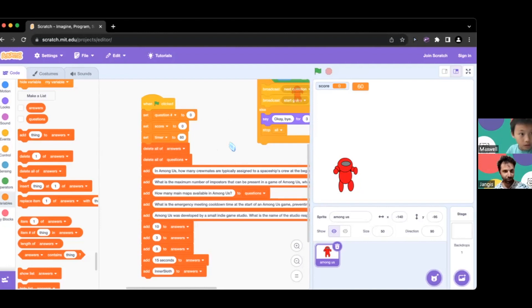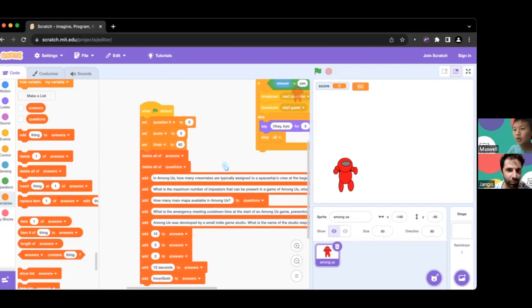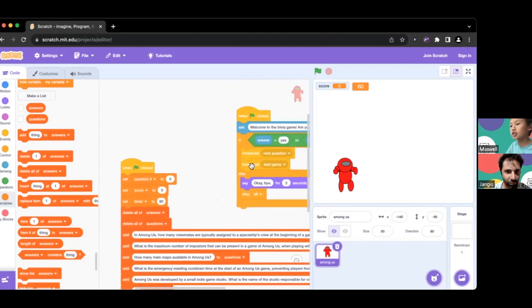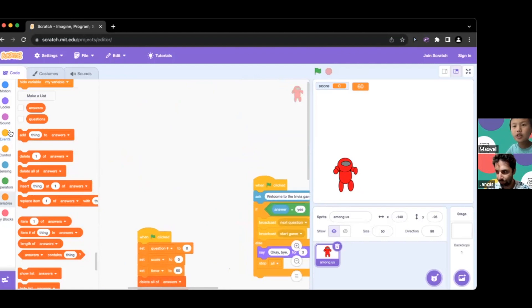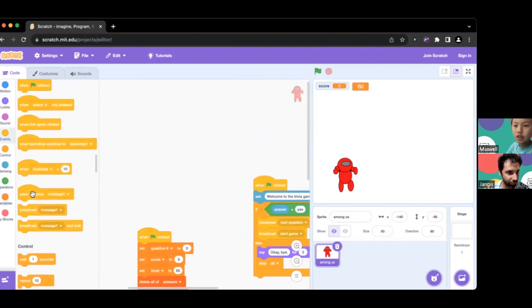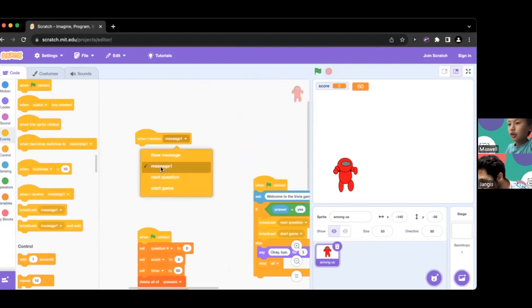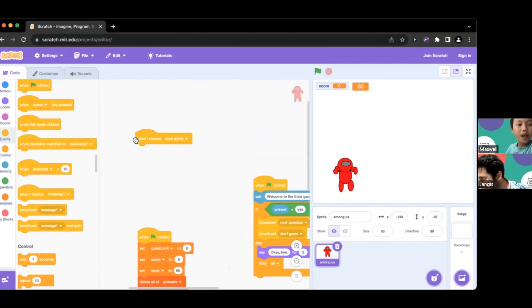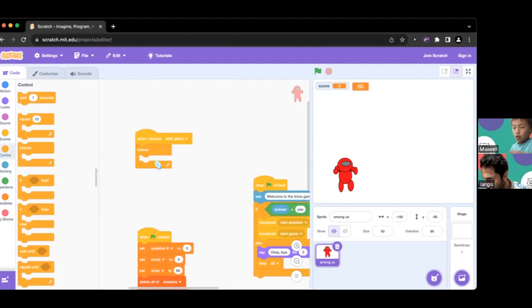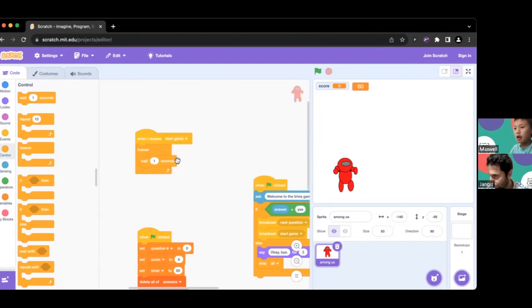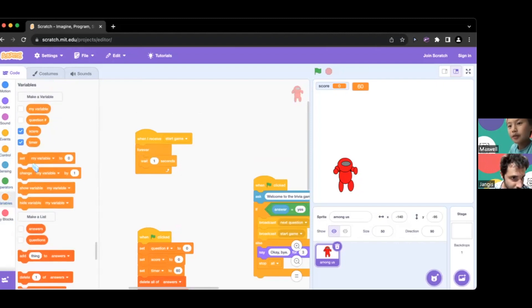The next step is we're going to show the computer what to do after the start game. This is going to be a relatively short script. We go to Events, 'when I receive' - we put 'start game' - and we're going to be counting down so we put 'forever.' To keep counting down, we wait one second because we're counting down every one second, then we change timer by - go to variable.